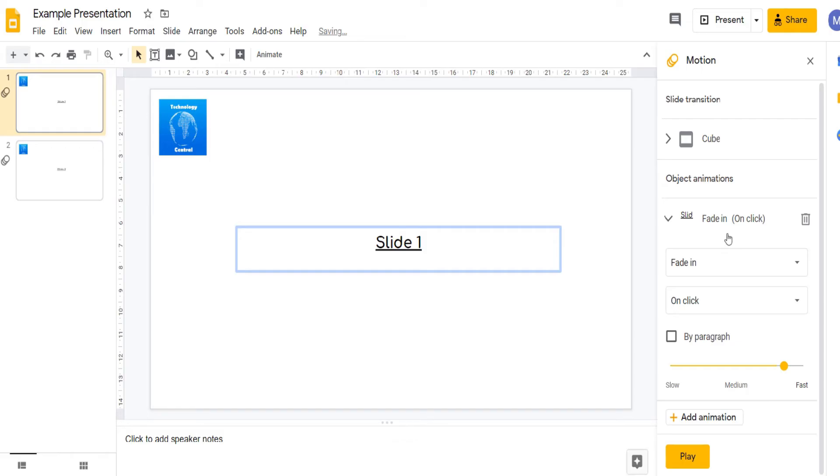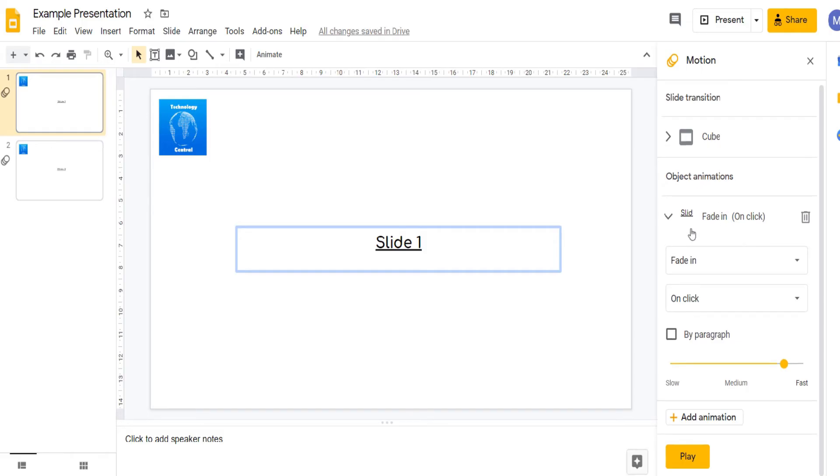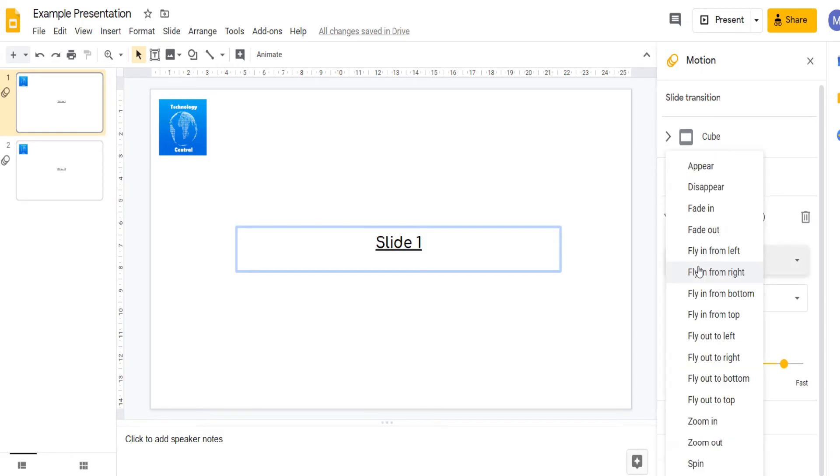You'll see that we have object animations. Choose the animation type from this drop down here. I'm going to make it fly in from left.